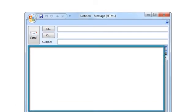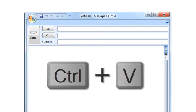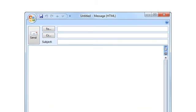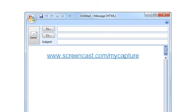Place the cursor in the body of the message, press Ctrl and V at the same time to paste the link into your email. Just add the details and you're ready to send it.